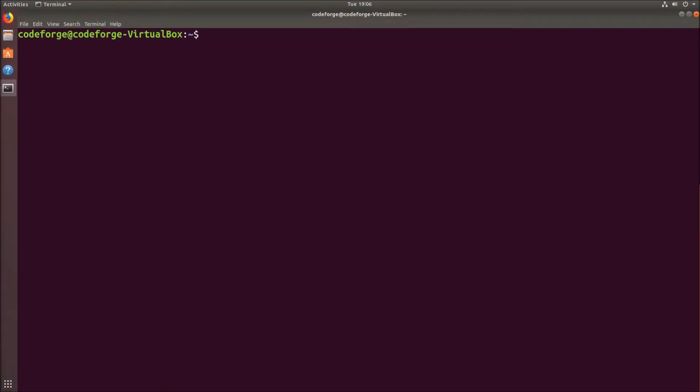Hello, in this video we will be installing Docker Community Edition. We will be using the repository approach to install it.